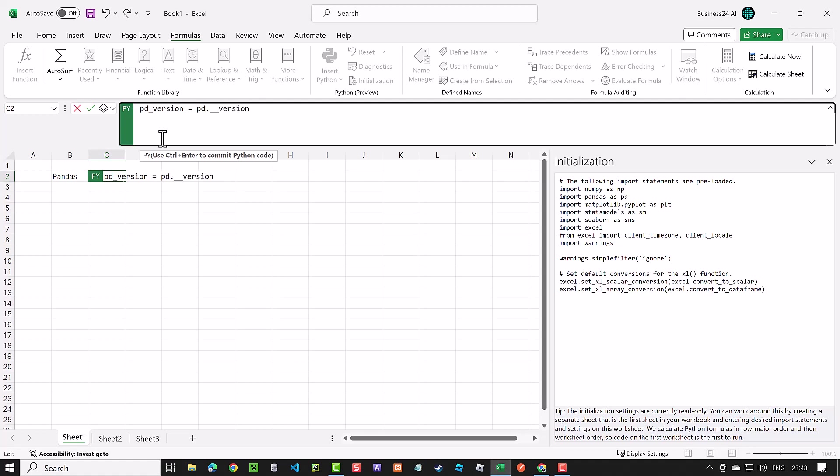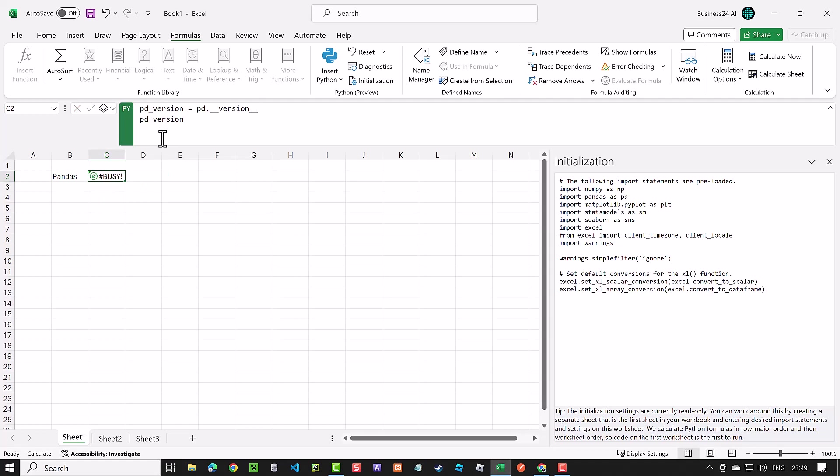To see the value of the variable in the Excel cell, we simply write the name of the variable, just like we do in Jupyter Notebooks. If we hit enter, we go to the next line. We need to hit control enter to commit and run the Python script. And we see 1.5.3 as the result in the Excel cell. So keep in mind that the imported pandas version is not the latest version.